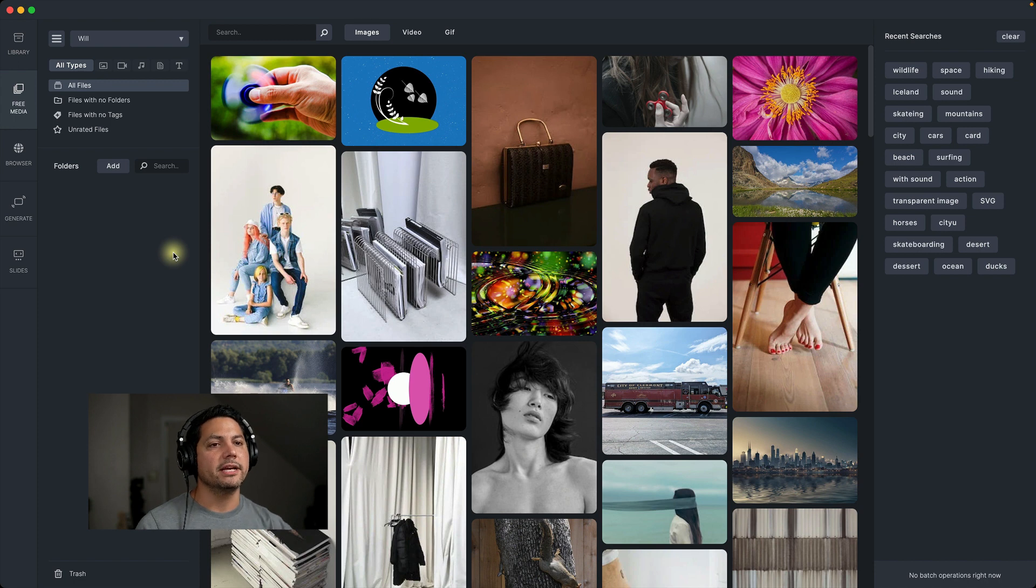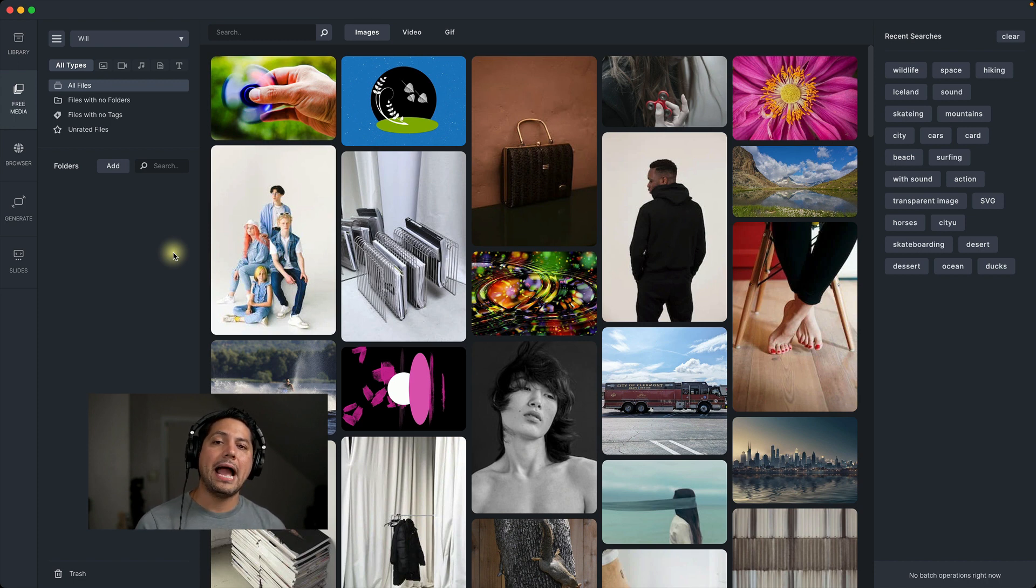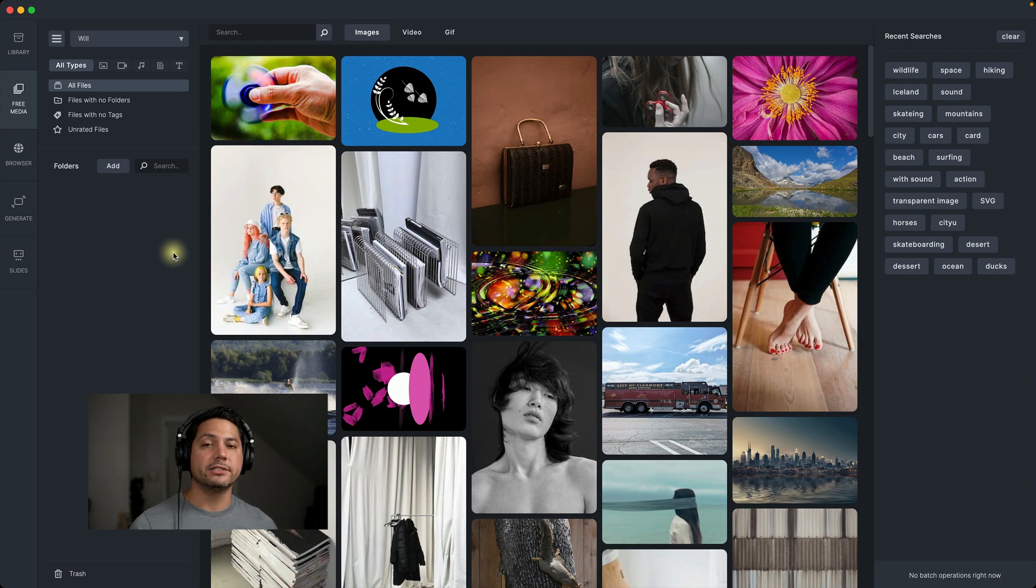So let's talk about free media. Free media is an amazing stock library packed with five million plus photos and videos that you can use at your disposal.